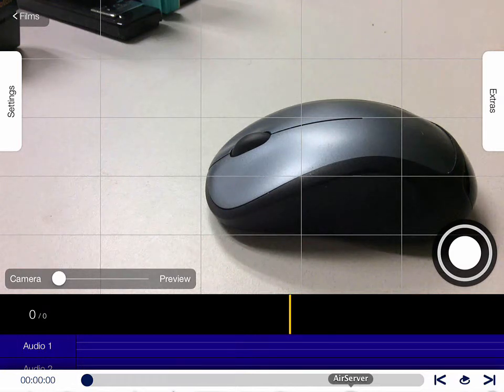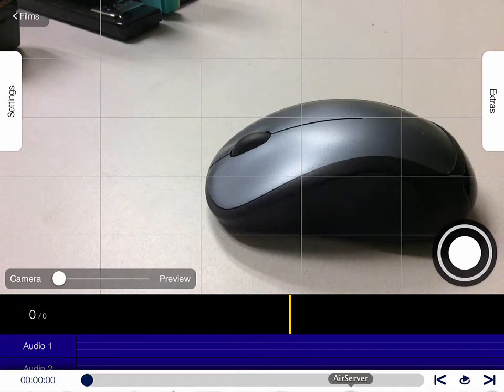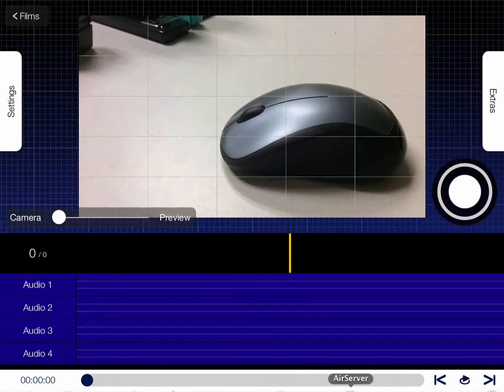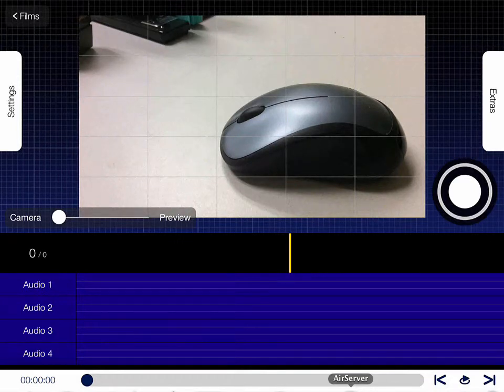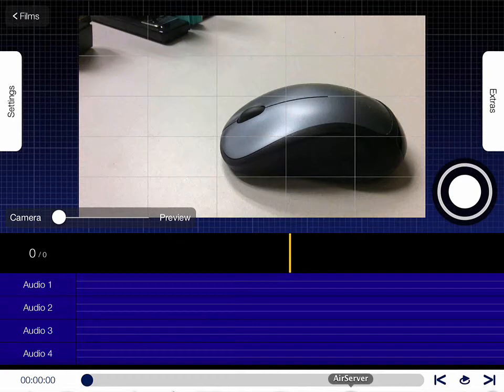The photos you take appear along the bottom on a timeline. You can see at the bottom there, we also have space for audio tracks. You can take a piece of music from your iPad and add that to your stop motion movie.